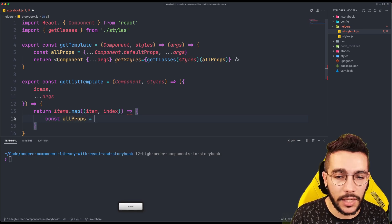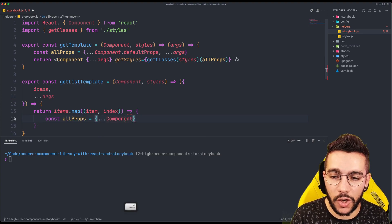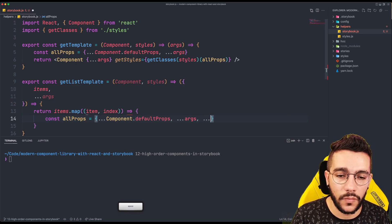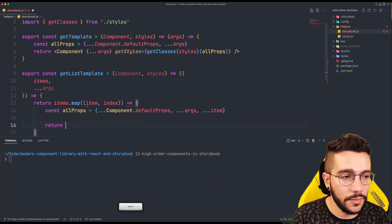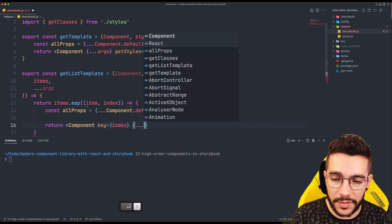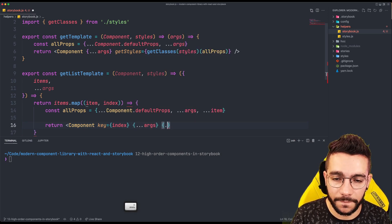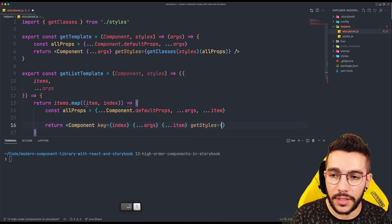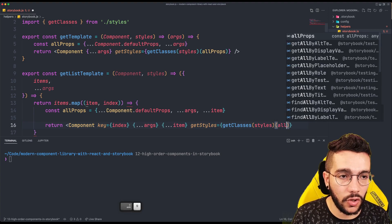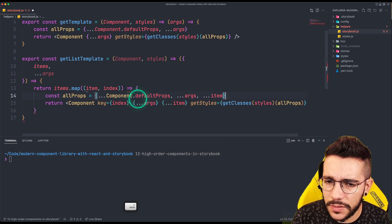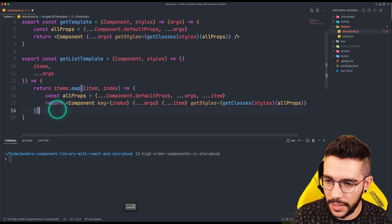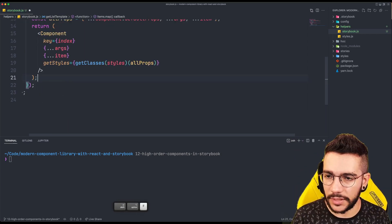For each item we are going to do a similar thing as above. We are going to get allProps, which is basically spread of the component default props with the arguments and the item. Then we return the component — it needs a key because we are iterating — and we spread the arguments and the item. Finally we also pass getStyles, which is just an implementation of getClasses with the styles and allProps. There's a bad syntax here — this parenthesis shouldn't be here but rather here, and we need to close this component, and that should do the trick.